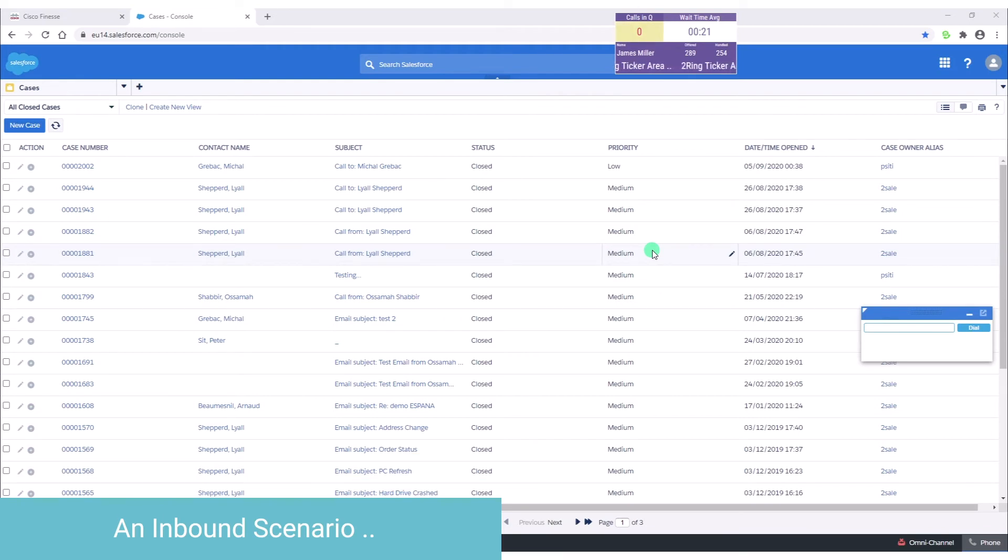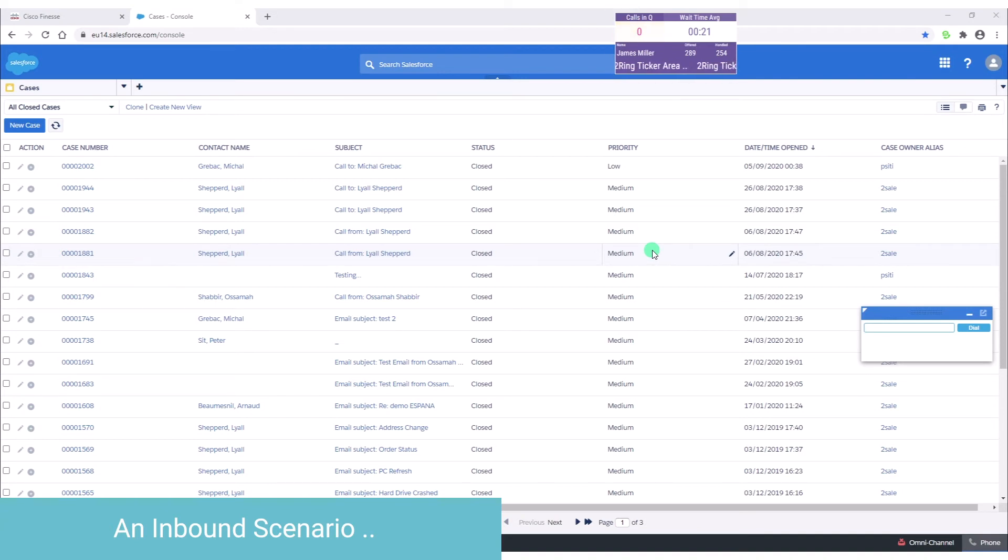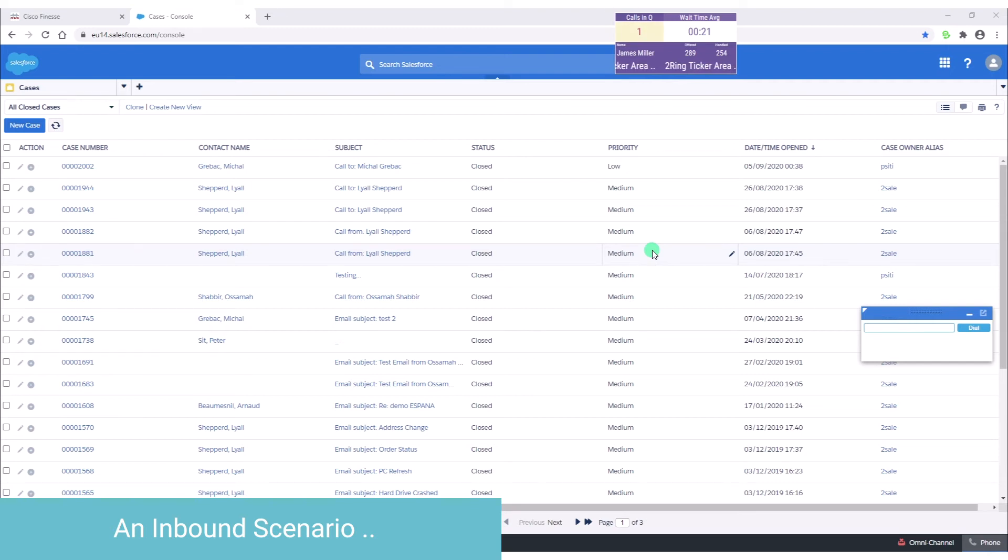The automation triggered by inbound call can be very flexible. Call comes in, our workflow searches for the caller in a single or in multiple CRM systems. Usually we search using caller's phone number, but any information that's available about the call or about the caller can be used. Depending on what is found, the actual CRM automation can differ. This means that the agent can be taken to one screen if it's a single match scenario, or to a completely different place if there is no match or if we found multiple matches for the same phone number.